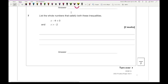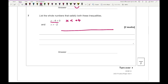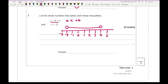Question 7: list the whole numbers that satisfy both inequalities. For the first inequality, making x the subject gives x is less than positive 4. Using a number line from minus 3 to 5, the numbers must be between minus 2 and 4. The whole numbers in between are: minus 1, 0, 1, 2 and 3.